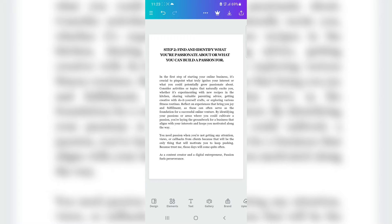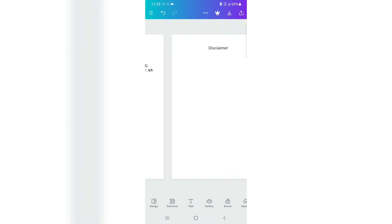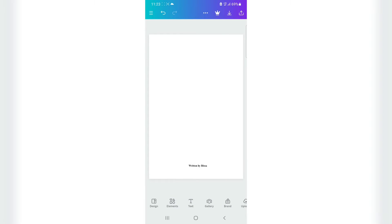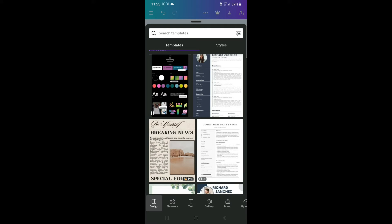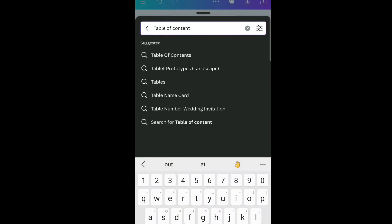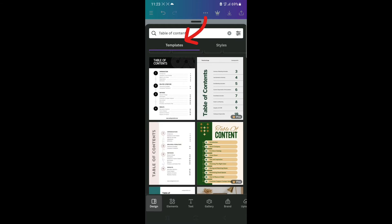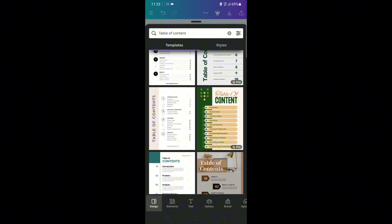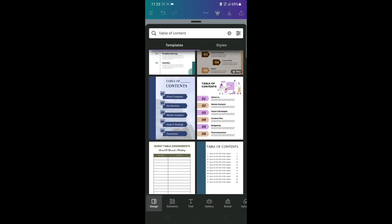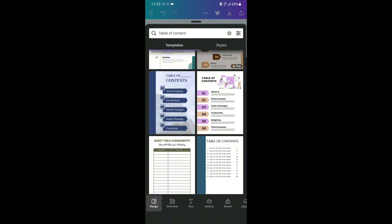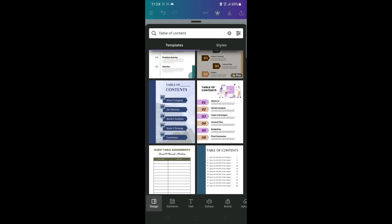Here is my book. To add a table of contents, go to the page where you want to add the content, then click 'Design' at the bottom. On the search bar, type in 'table of content.' Under the template section you can see the different templates available. Some templates have a little crown icon marked 'Pro' — those are premium templates.